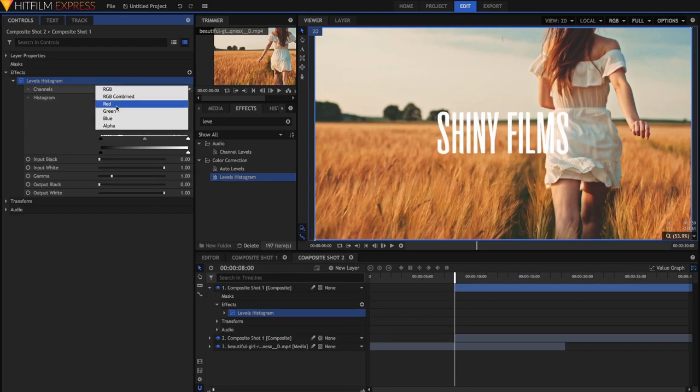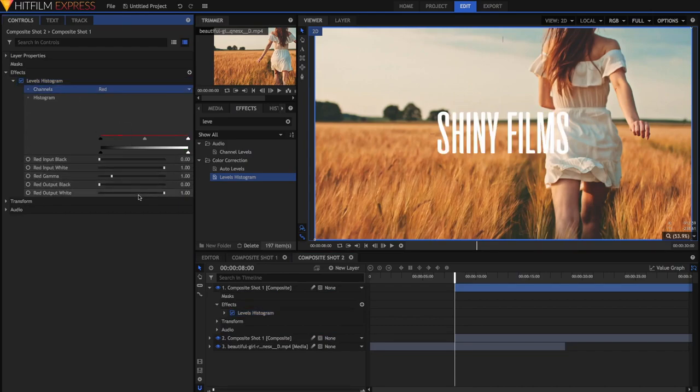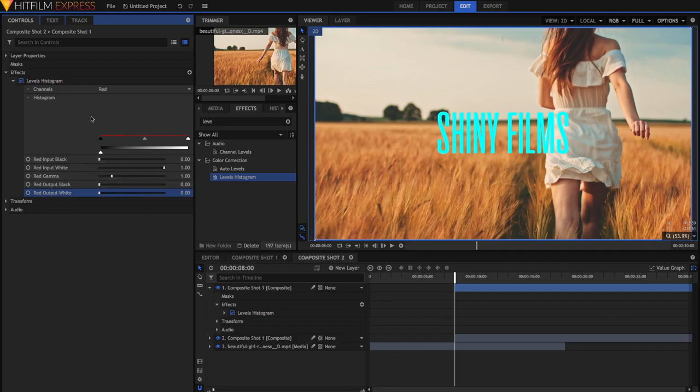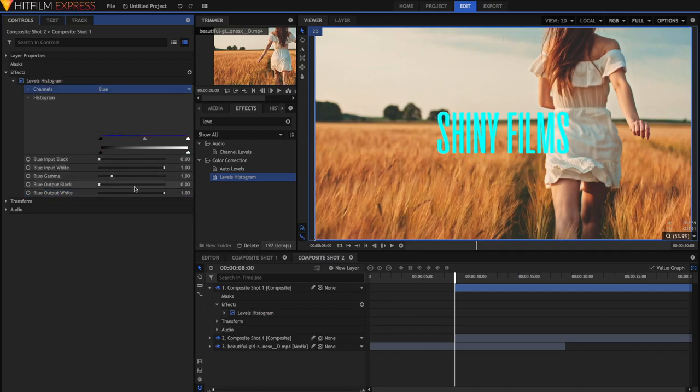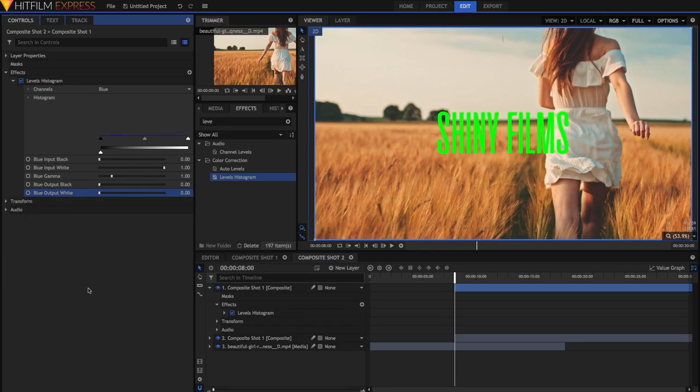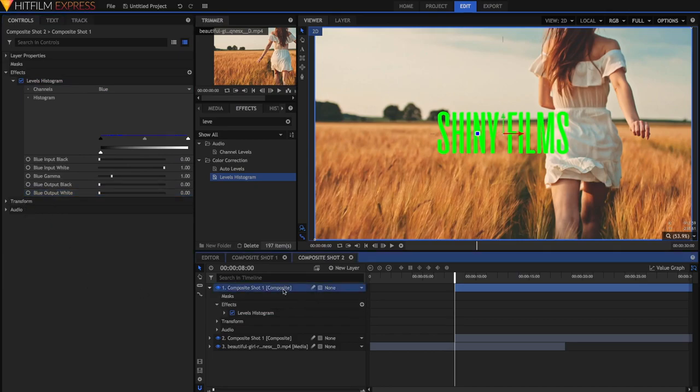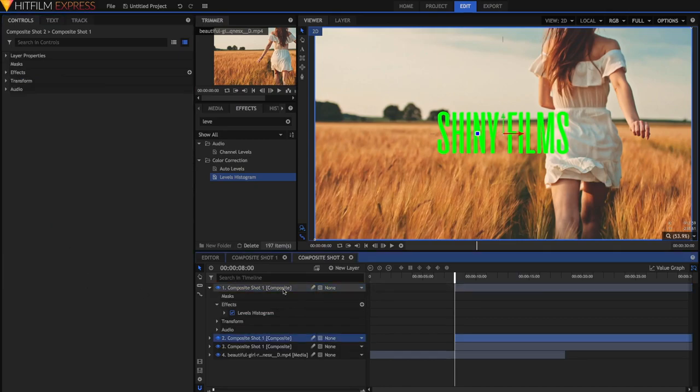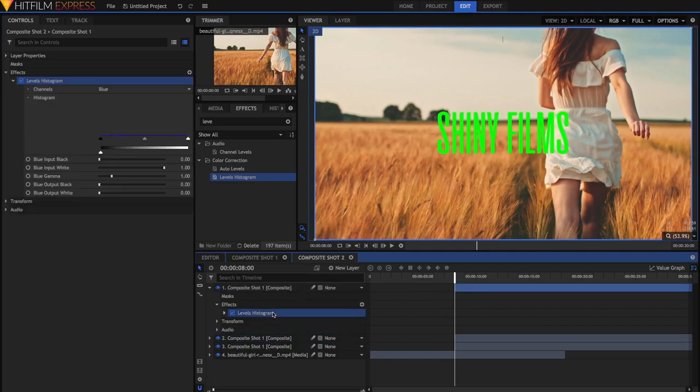I will similarly remove all the red from our video, but this time I will remove all the blue from our video as well. And now it's completely green. I'll just repeat the process, select and duplicate that layer, open up the Levels Histogram, right-click, reset.